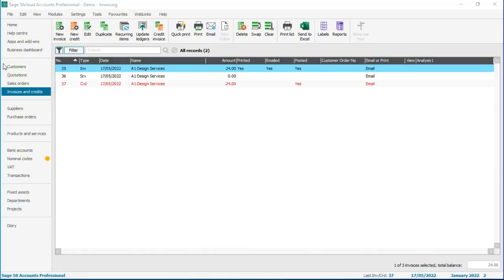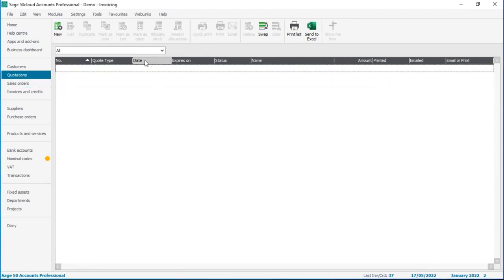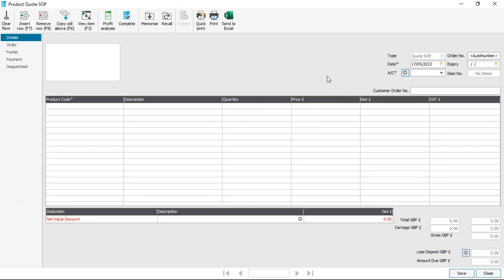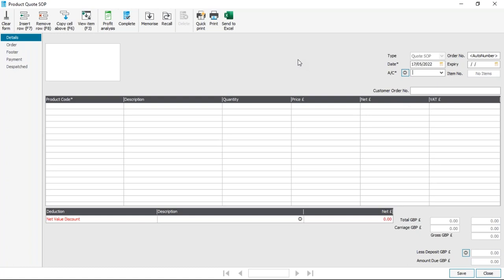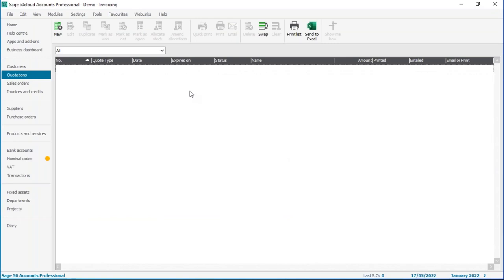Let's quickly go back to a question from the start of the session about quotations. I'll share my screen and go into quotations via the toolbar. If you can enter an invoice, you'll be more than capable — as you'll see, the screen is pretty much the same. The type option at the top may say 'quote invoice' depending on your level. On the professional level, you can set quotes to convert to either an invoice or a sales order when you flag it. You'll find that option within Settings, then Invoice and Order Defaults.